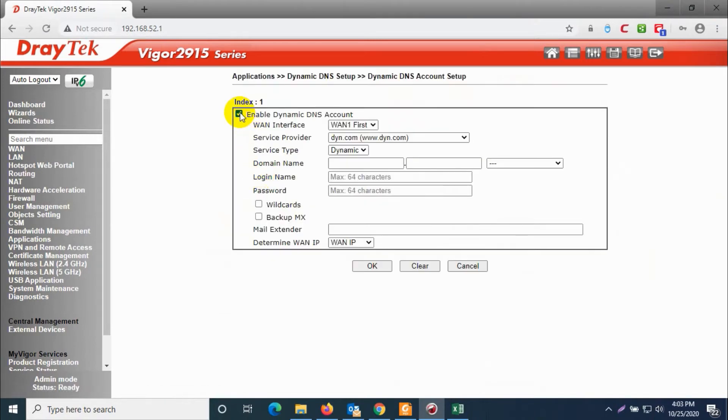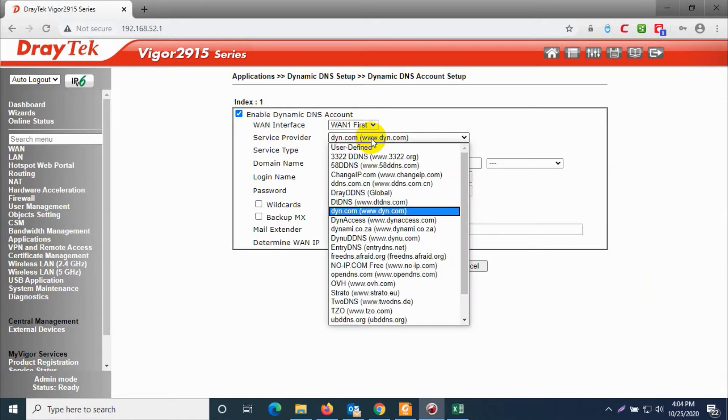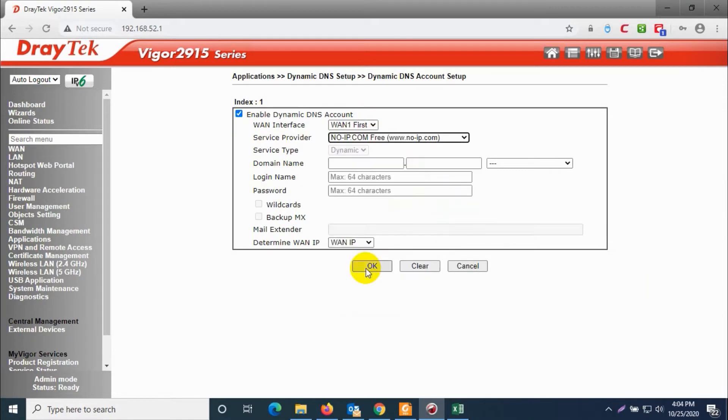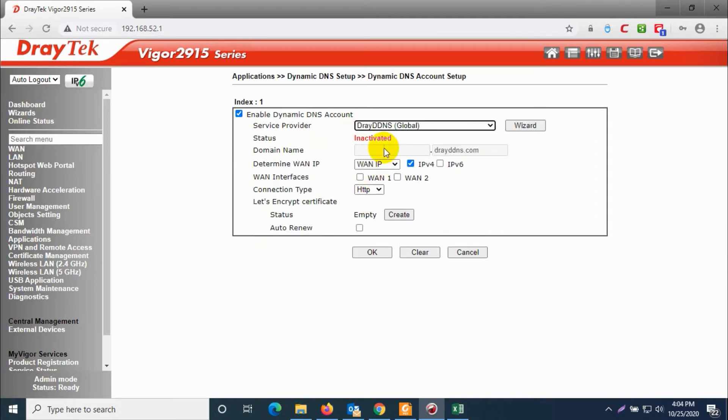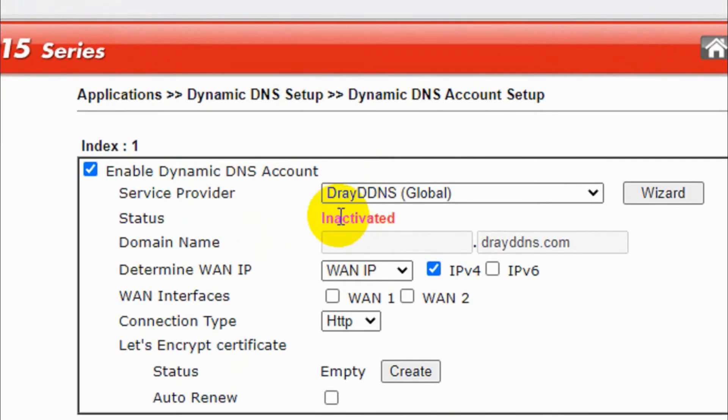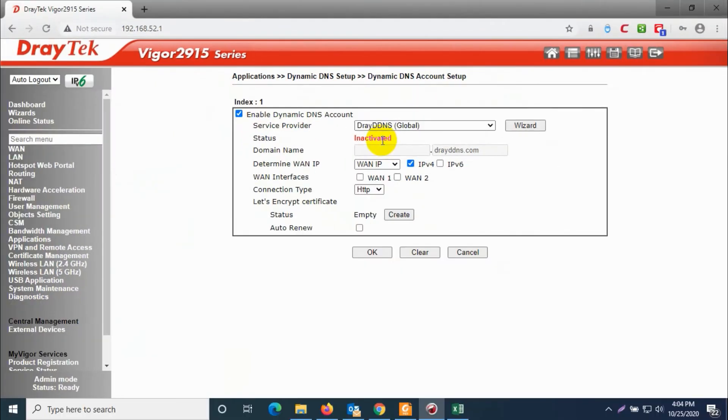Click on enable dynamic DNS account. You can choose WAN one first, or if you have two WANs you can choose that one also. For me I am using only WAN one so that's fine. Here you can configure different dynamic DNS providers like No-IP, but right now we are using the free Draytek DDNS service which is provided by the Draytek router itself.